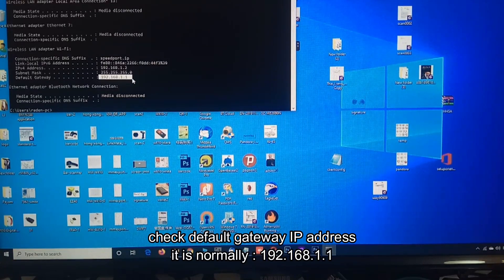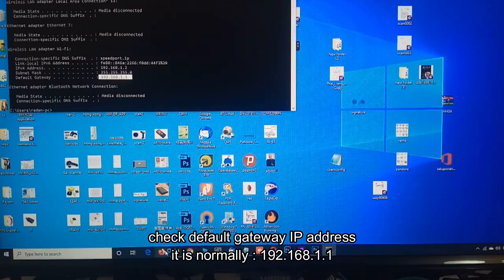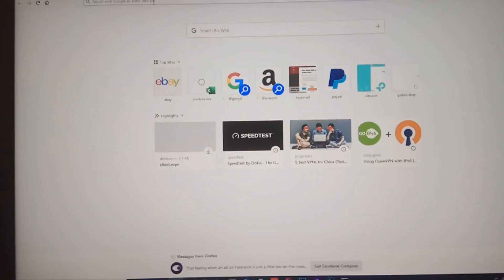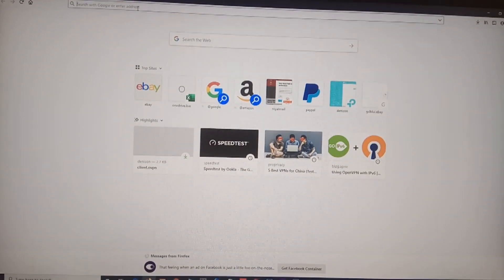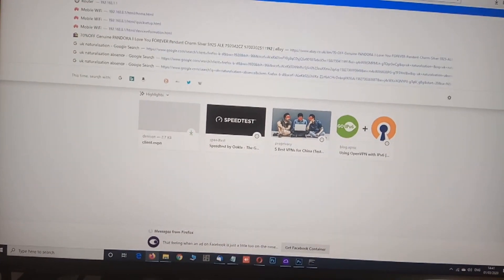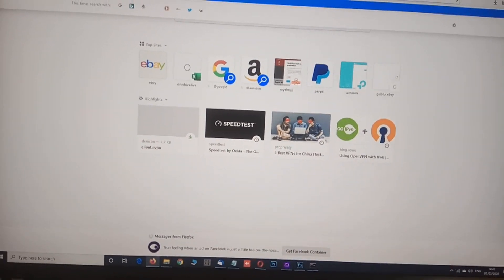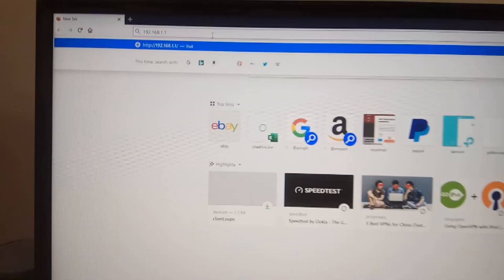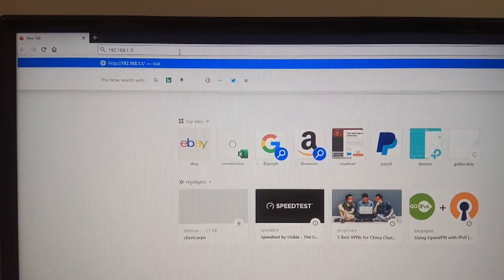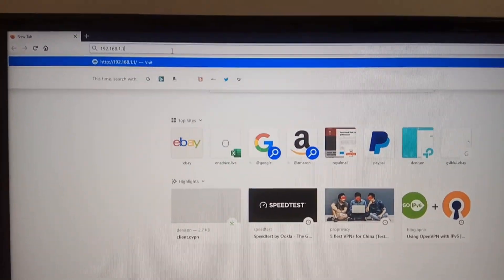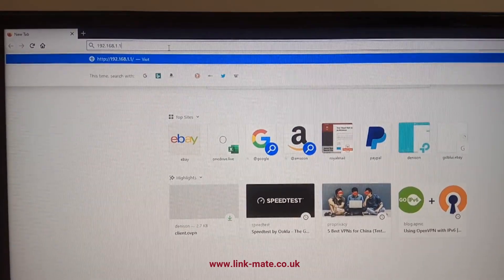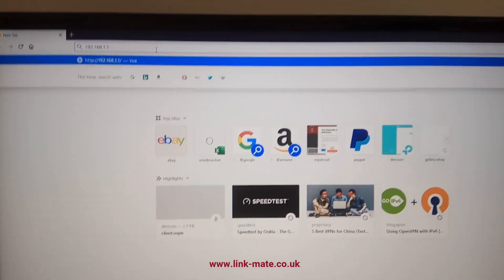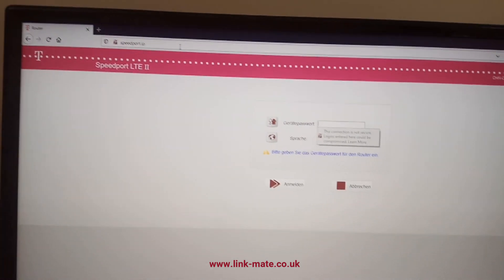So I'm gonna launch my browser and I'm gonna go there on top, type the address 192.168.1.1. Most of the routers are using this IP address as their default IP address. Sometimes the last digit is 254 and sometimes for other Huawei routers is 192.168.8.1.